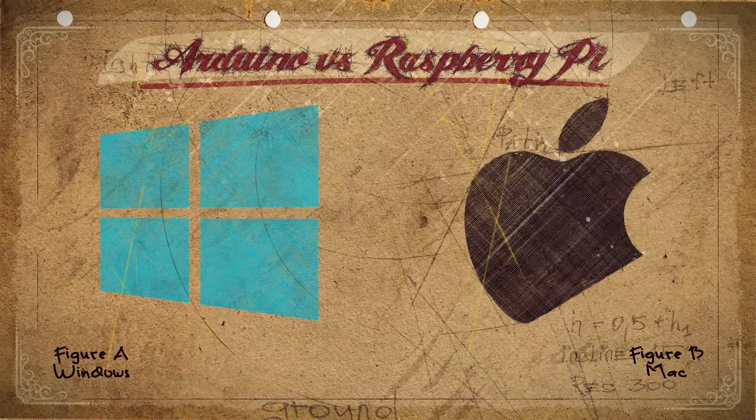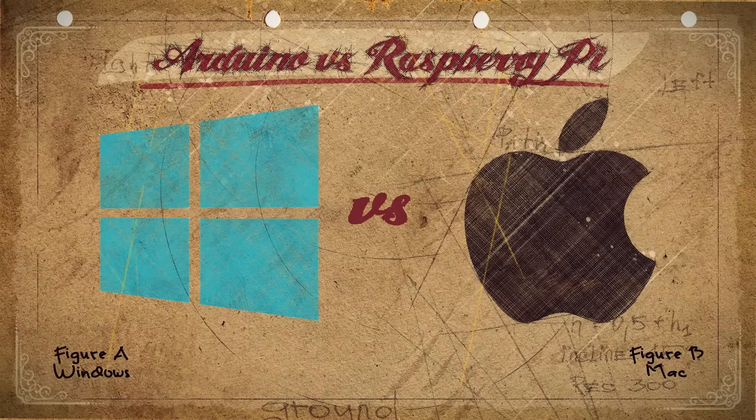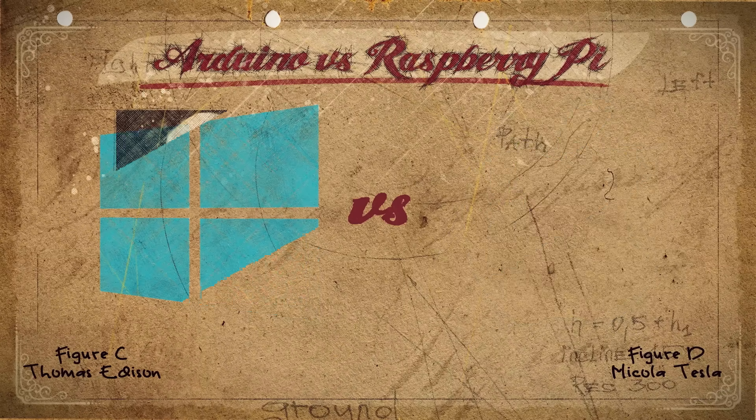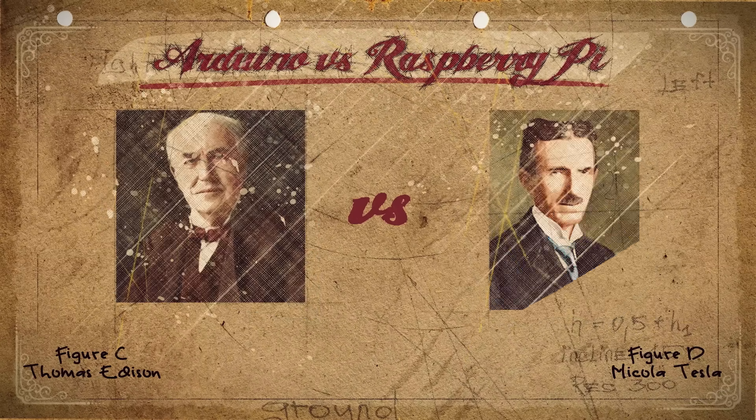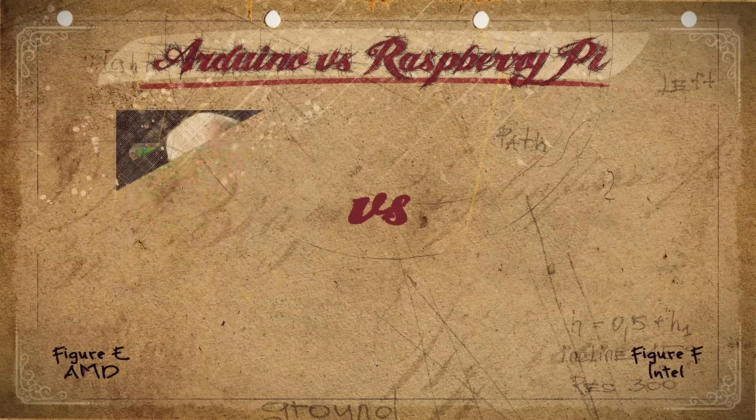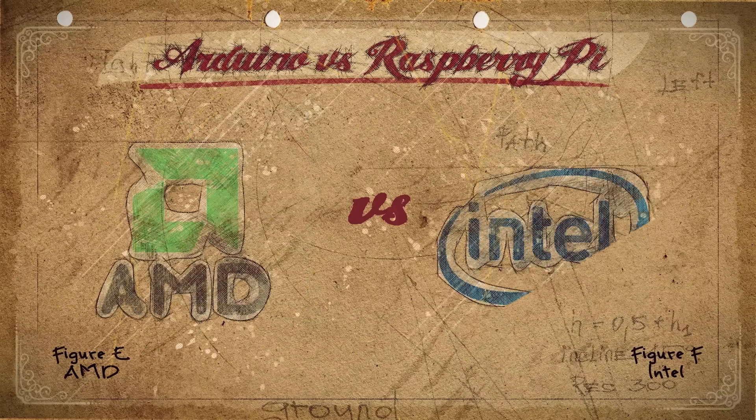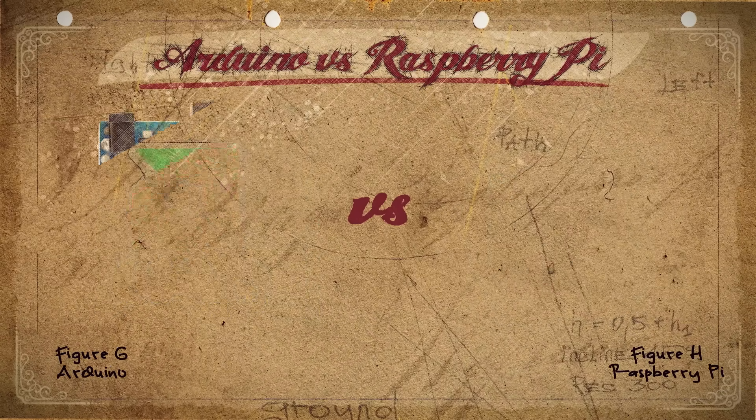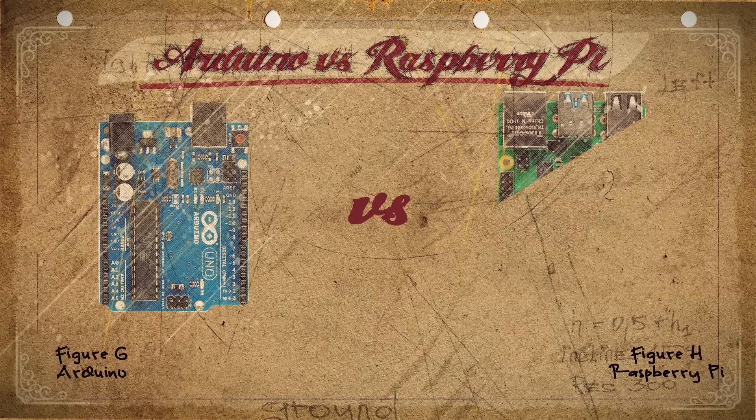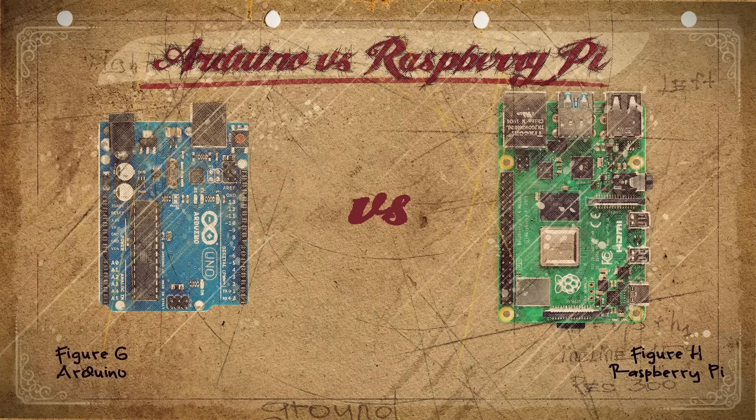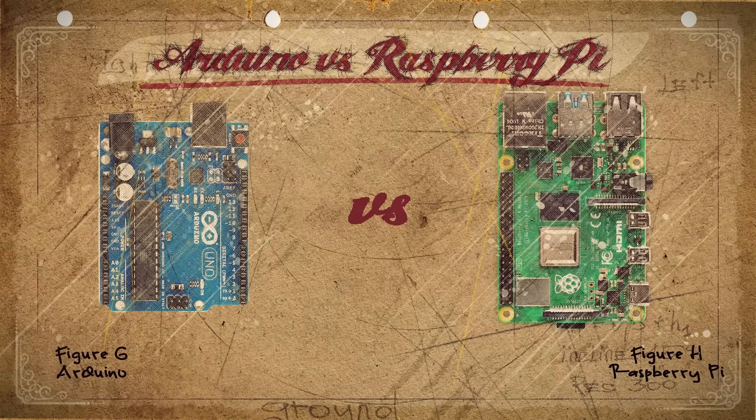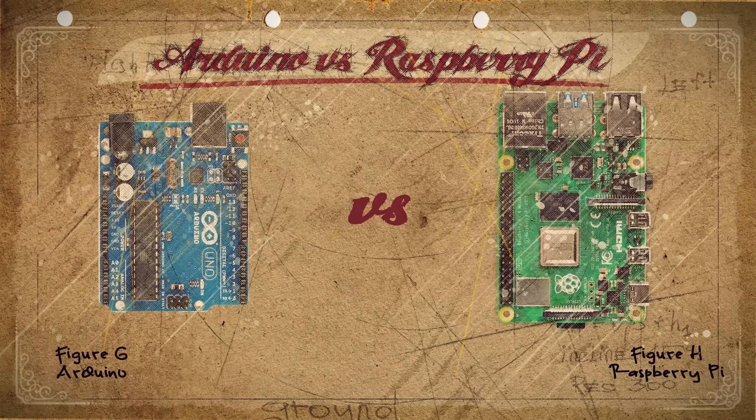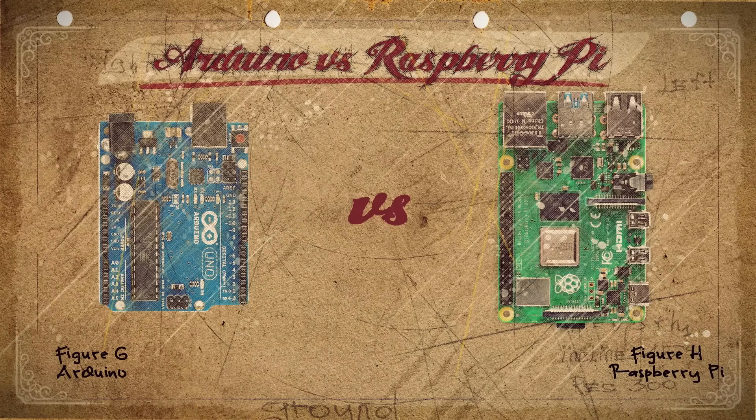In the history of nerd debates, you have classics like Windows vs. Mac, Edison vs. Tesla, AMD vs. Intel, and now Arduino vs. Raspberry Pi. Which one is superior? Which one should you get? Let's find out.